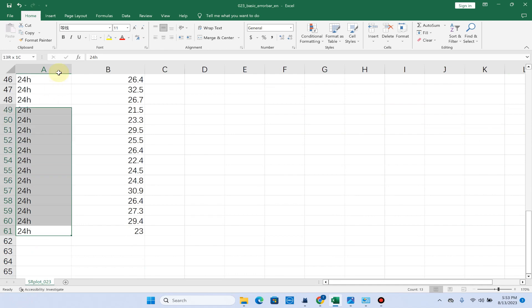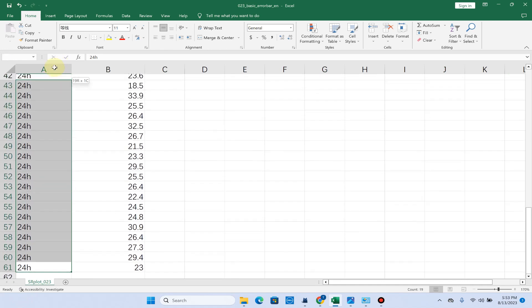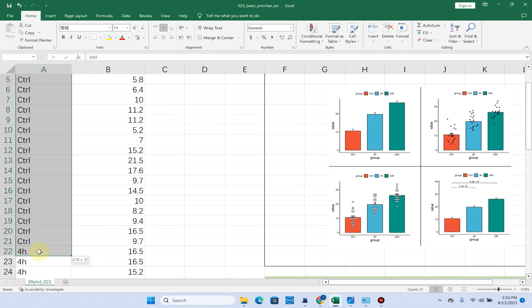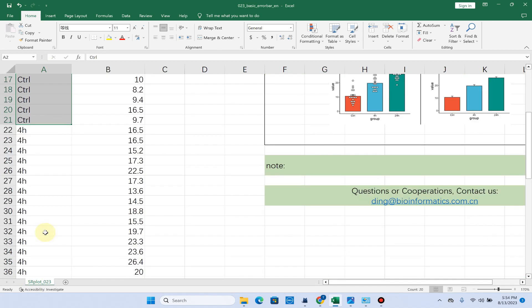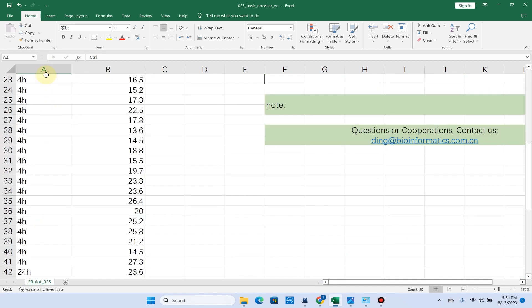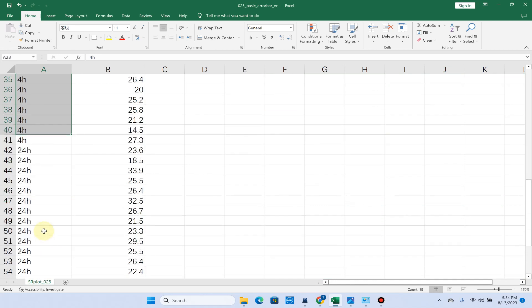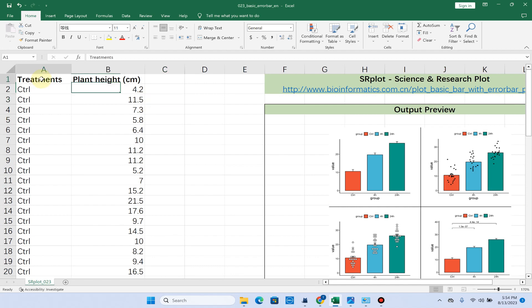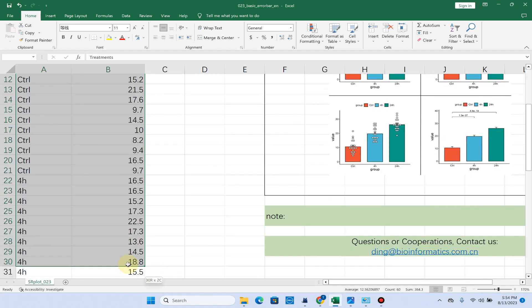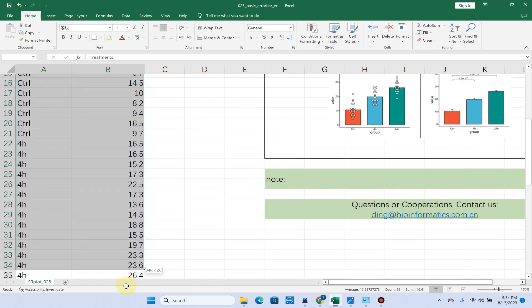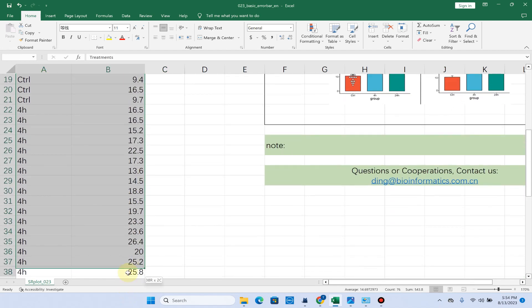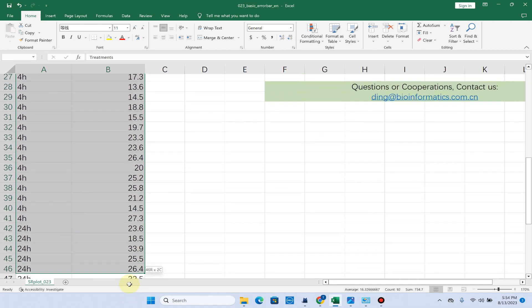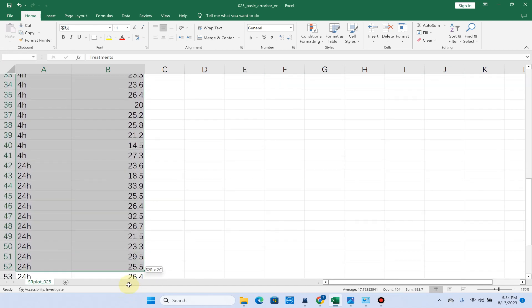For each one we have 20 replicates. In this example I have only three treatments: the first one is control, the second one is 4 hour, and the third one is 24 hour. Here is the plant height data in the form of centimeters. What you need to do is arrange your data in these two columns and you can have up to 10 treatments.